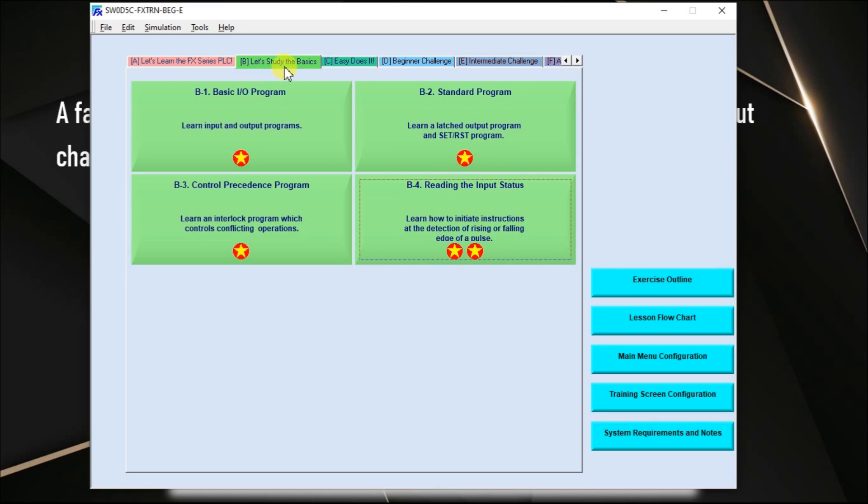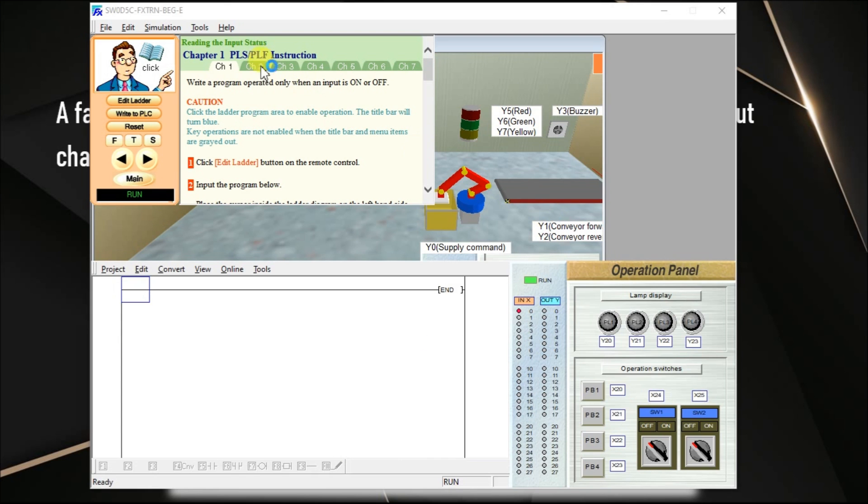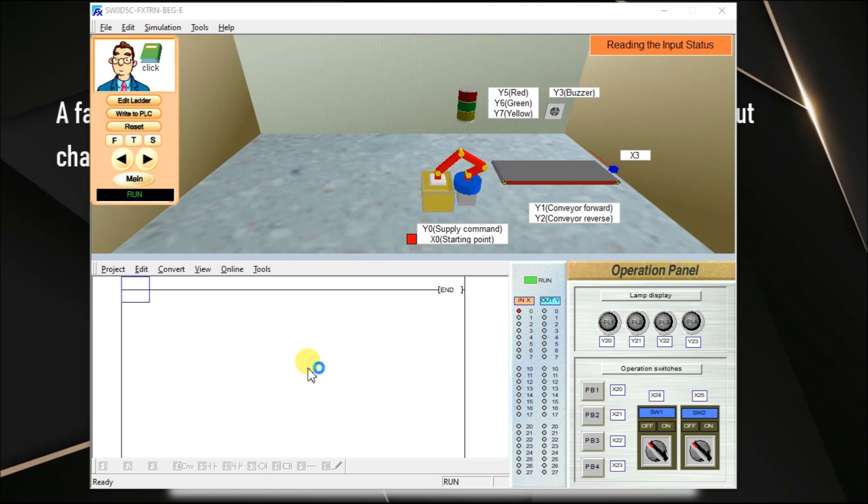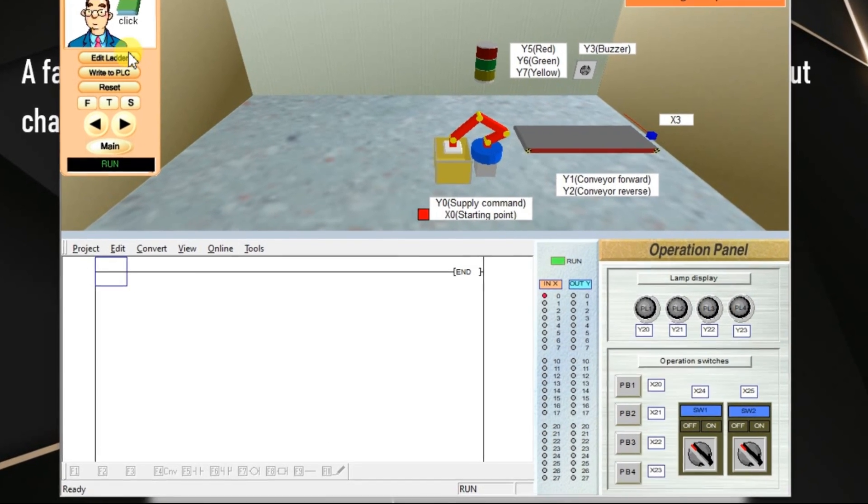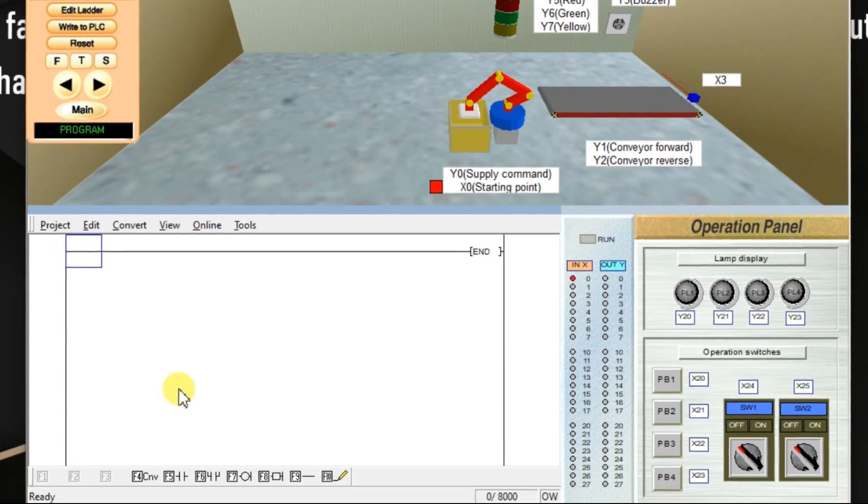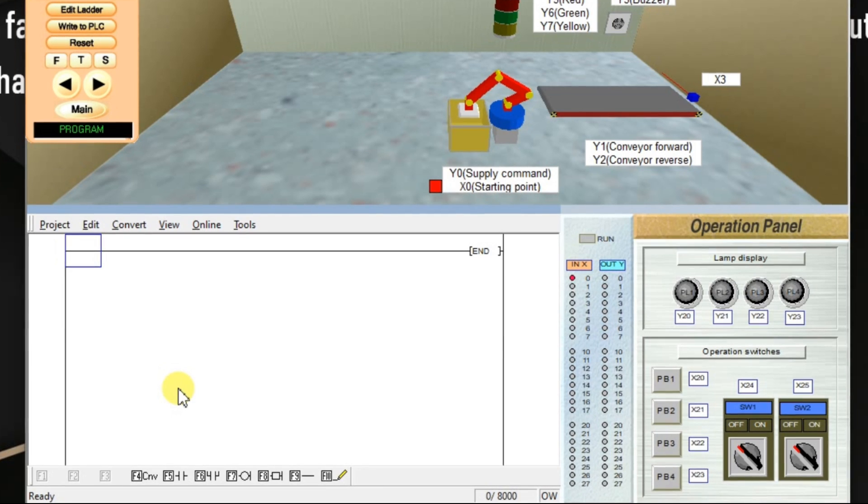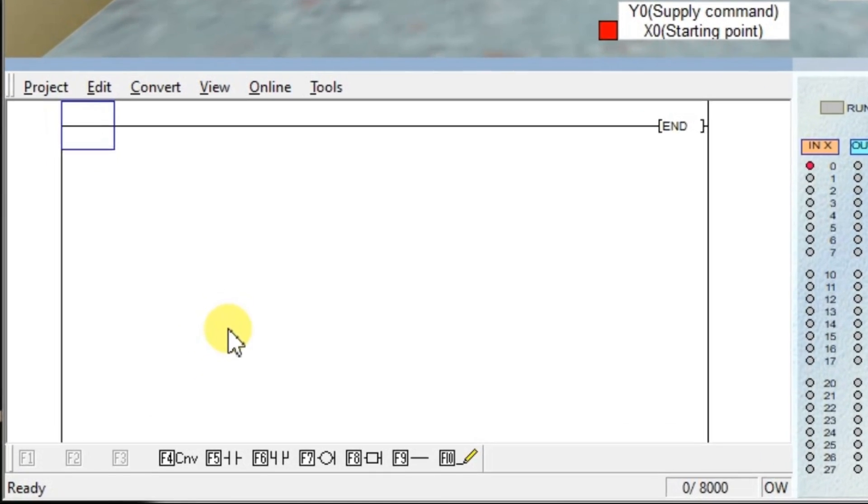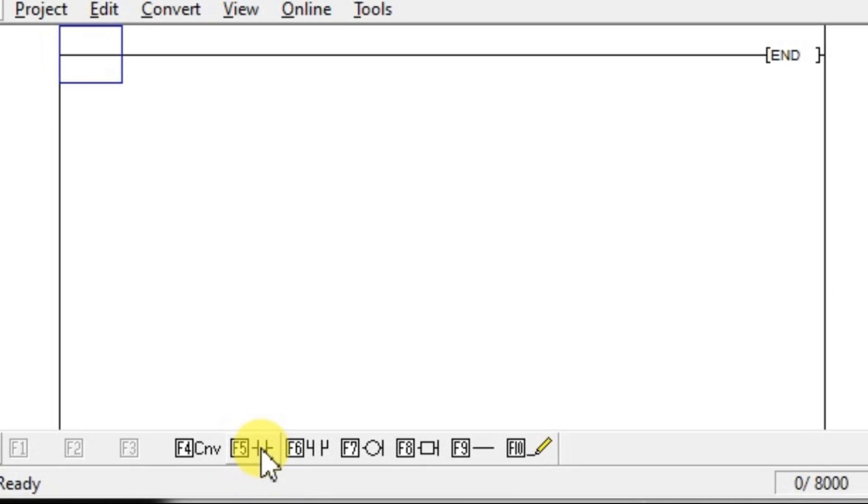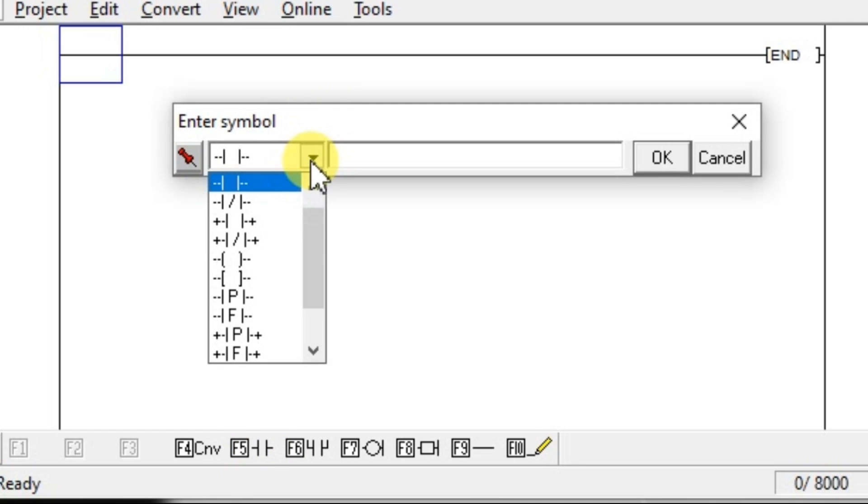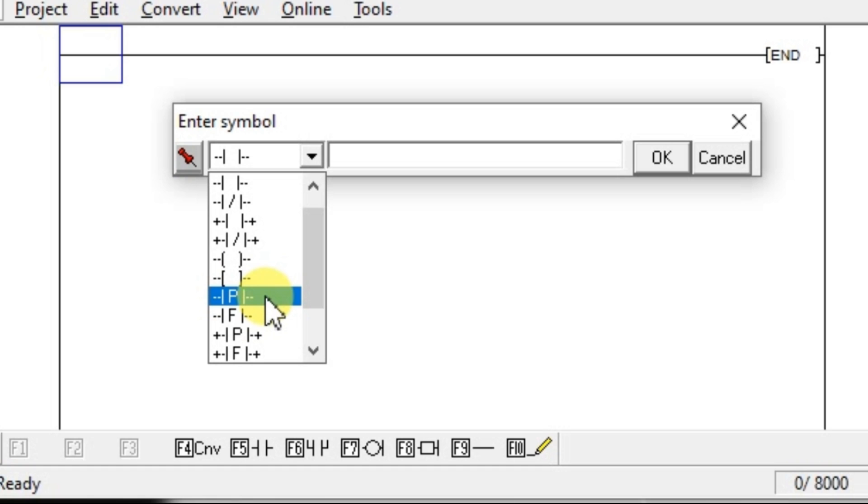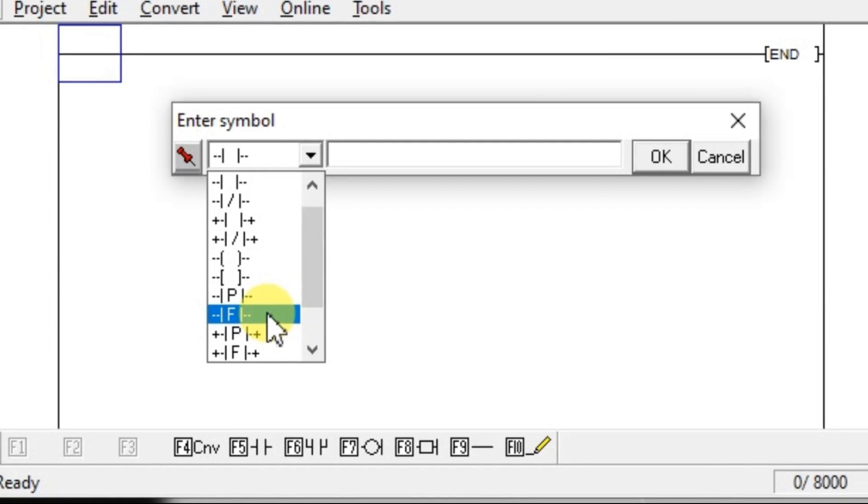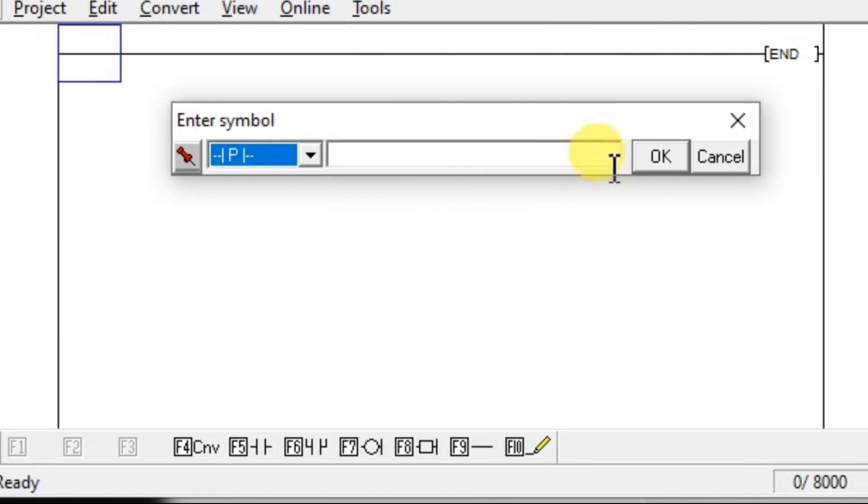Go to category B and B4. Click Edit Ladder and first insert the rising edge instruction. Click on this contact, open the menu drop down. You can see P and F. This P represents rising edge, F represents falling edge. Select P and click OK.